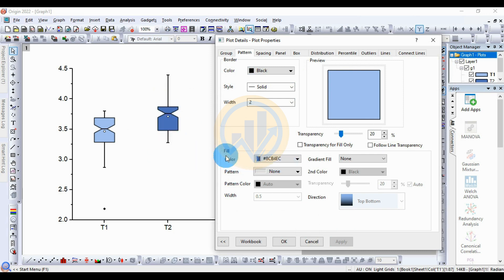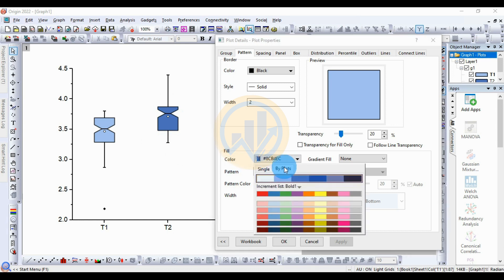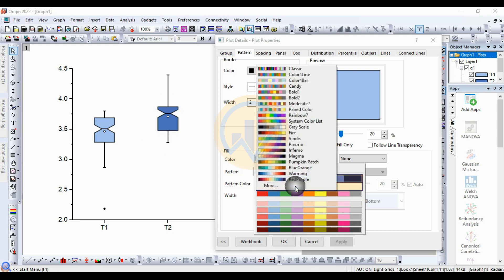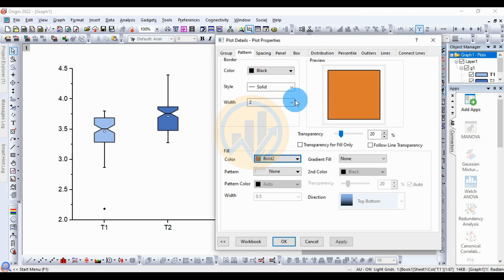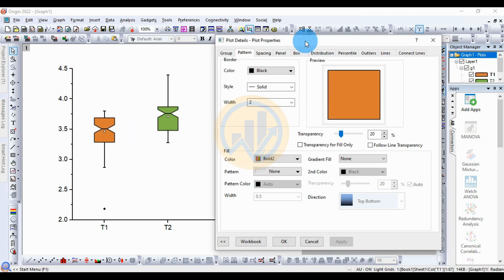Go to the fill color. Click the button. Change the color for the biplot. I choose to put bold 2. Then click Apply. The color is changed.